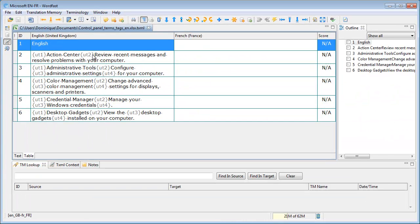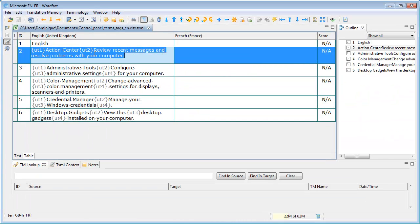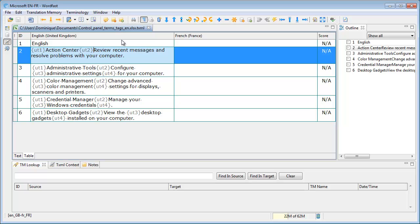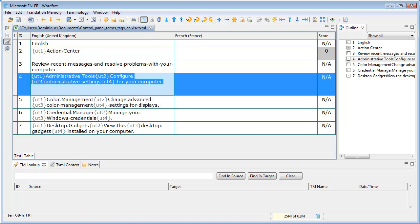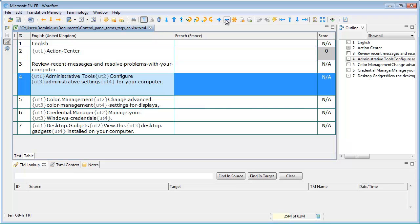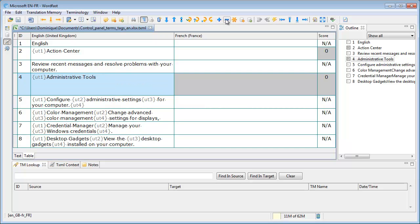And now I get my HTML codes formatted as placeable in Wordfast Pro, and I can even do further work in Wordfast Pro. I can shrink segments every time I have a BR, like line break, in the original Excel sheet.